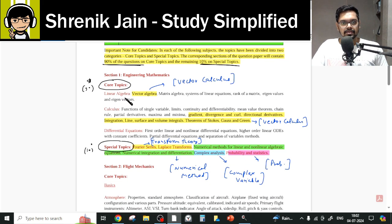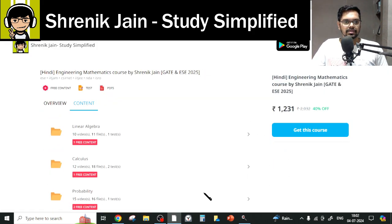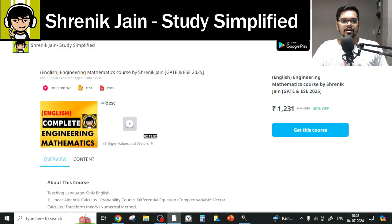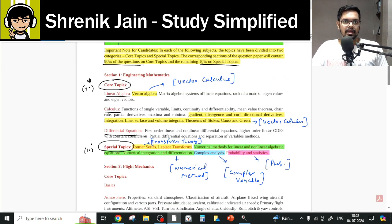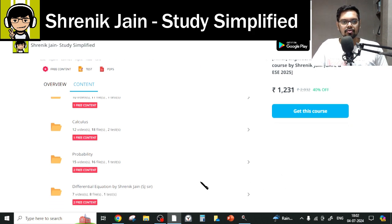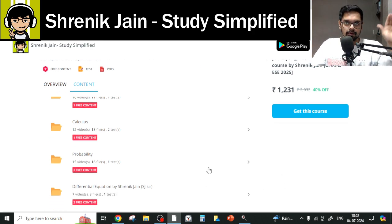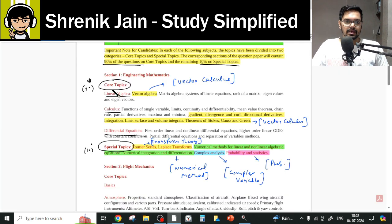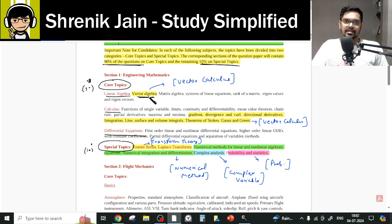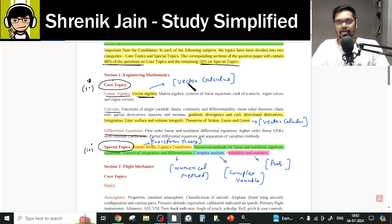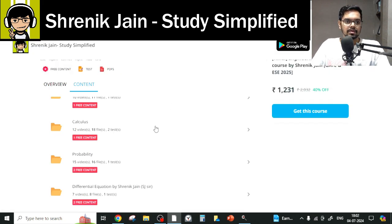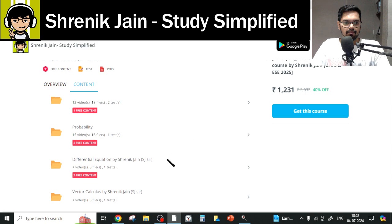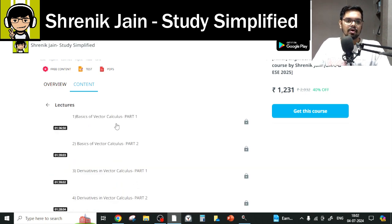In the core topics, we have Linear Algebra, Calculus, and Differential Equation. A lot of students think only these three chapters need to be studied — but that is a wrong interpretation. You have to look at the specific topics listed. In Linear Algebra, we have vector algebra, which indirectly means basics of vector calculus. So basics of vector calculus is taught here. You can find it in the vector calculus folder — watch the lectures on basics of vector calculus, part 1 and part 2.